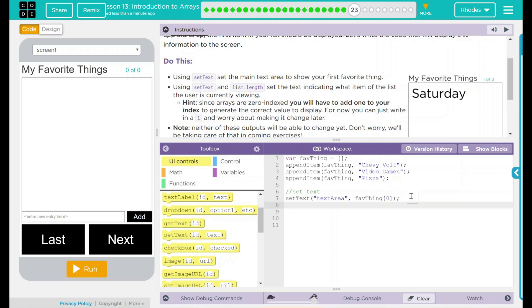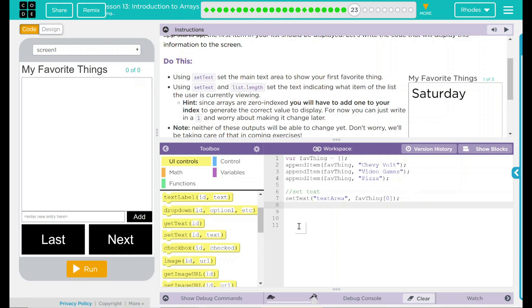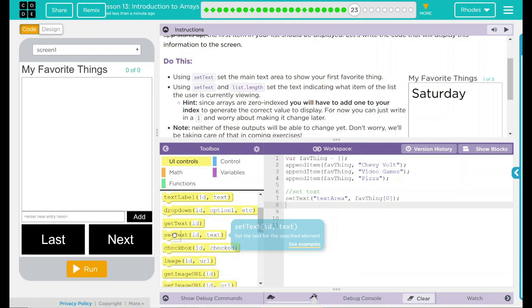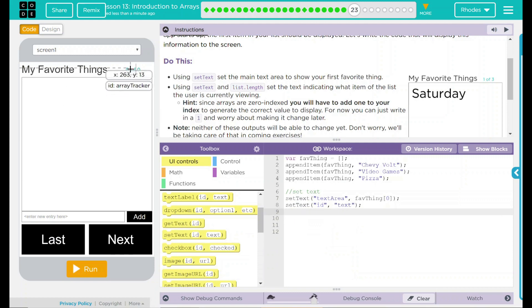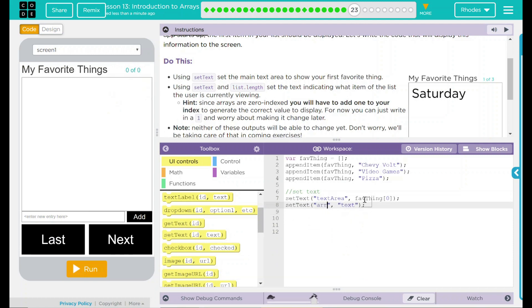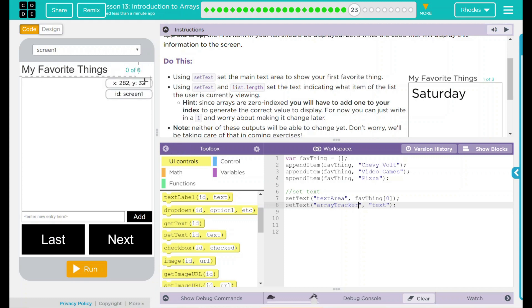Now, we have to set the text of my little array tracker there. I know I'm going to need another setText, so I can drag that in. And we want that to be called array tracker. So, I can set the ID to array tracker, because that's what I want to change.